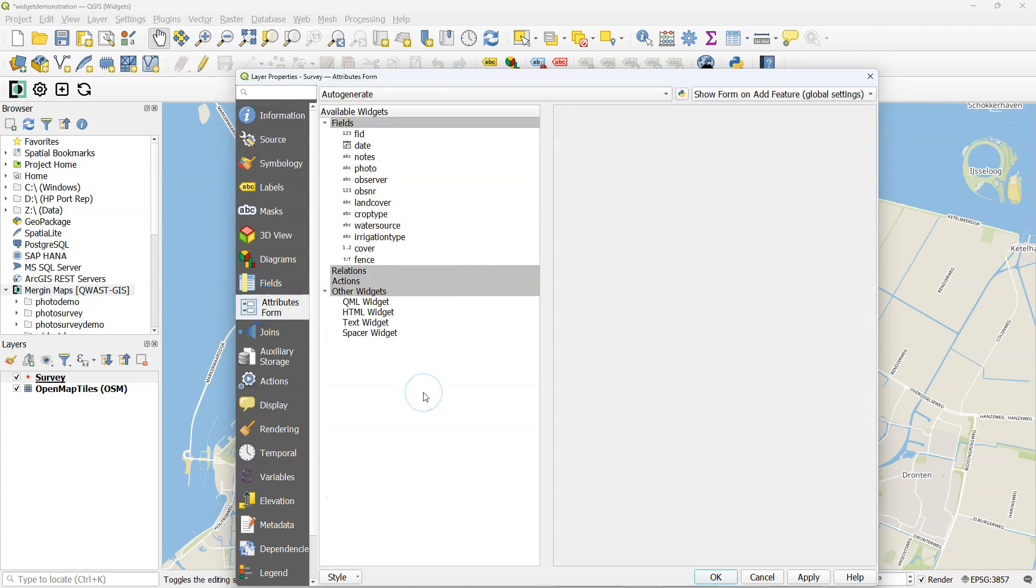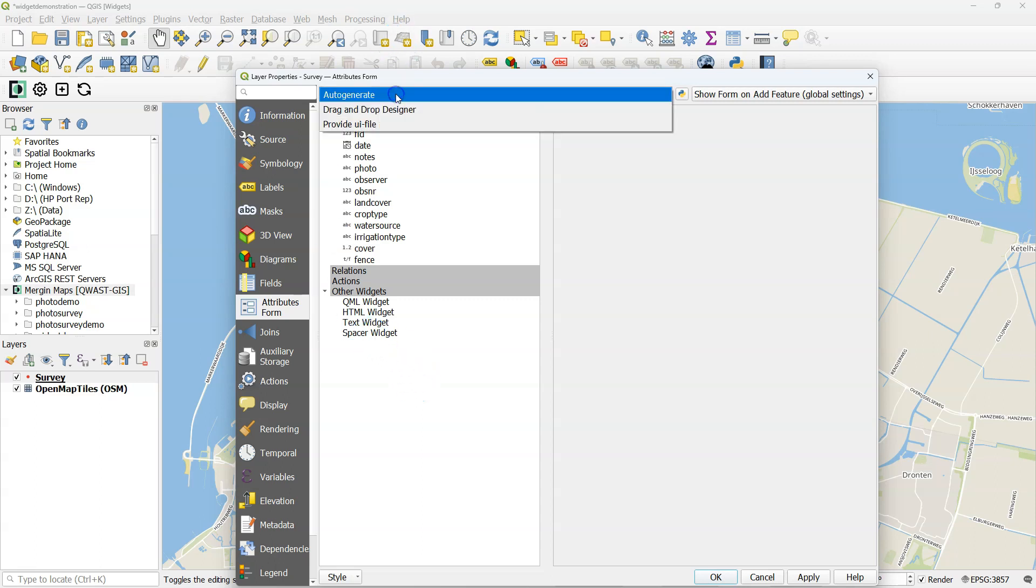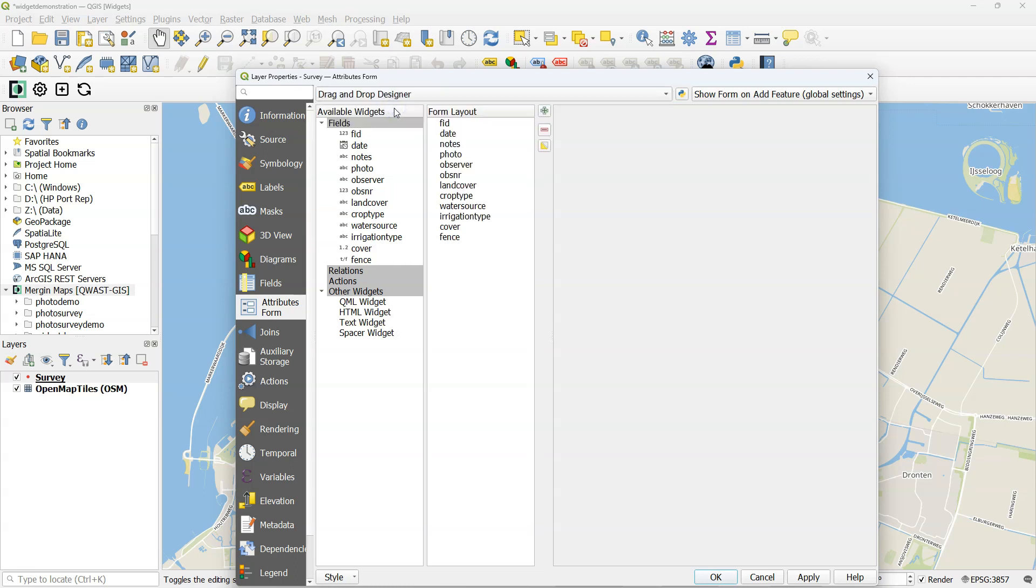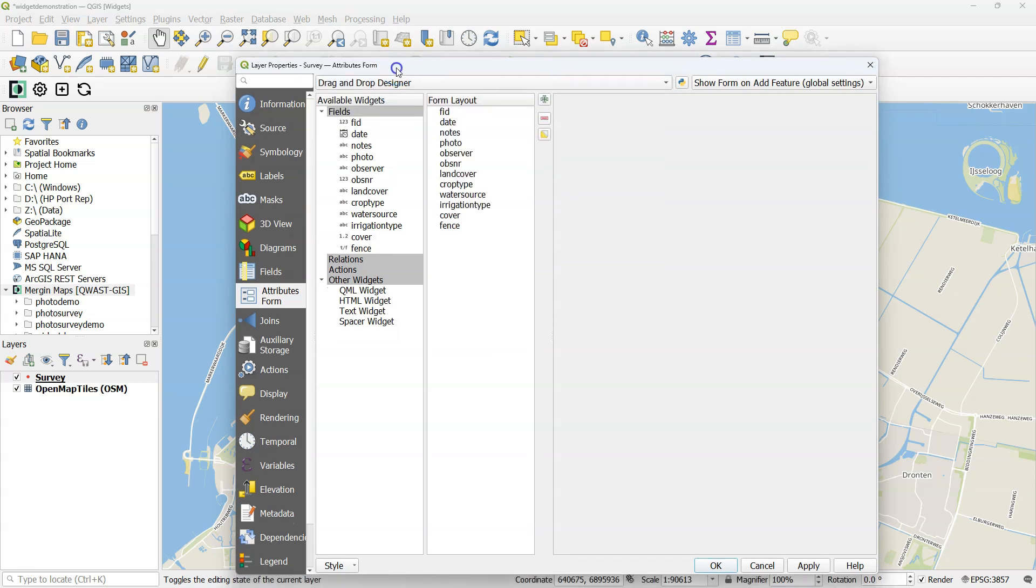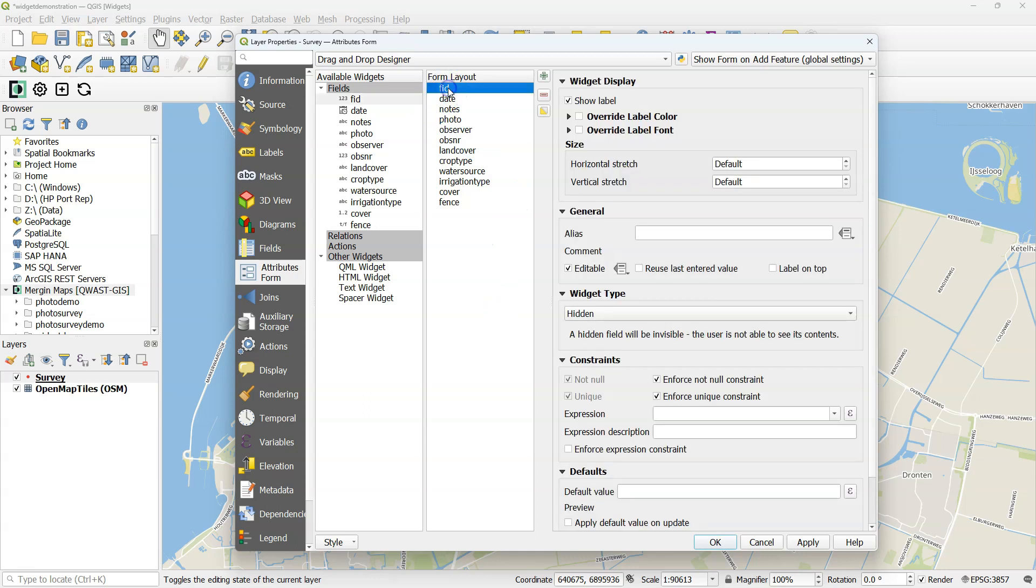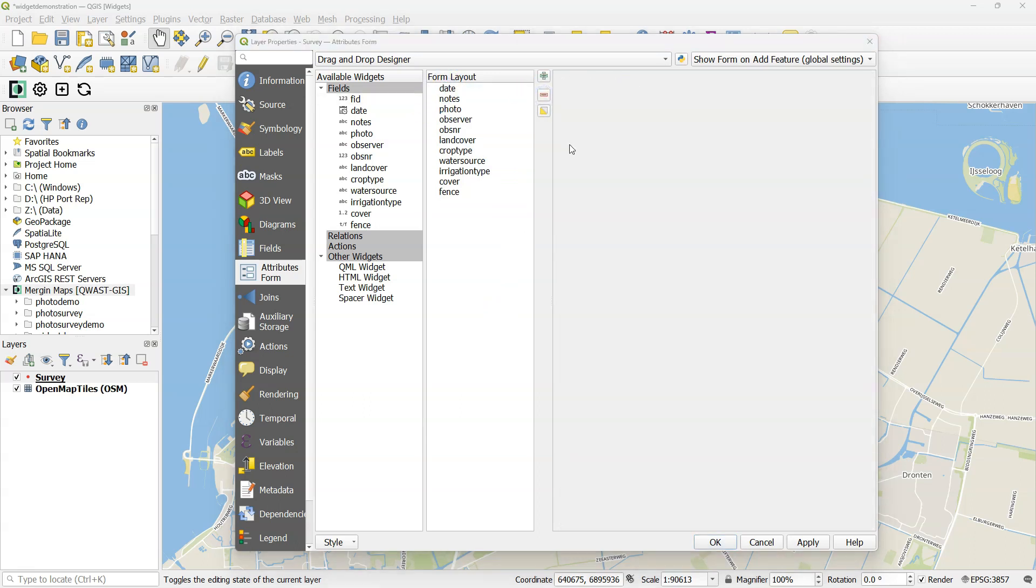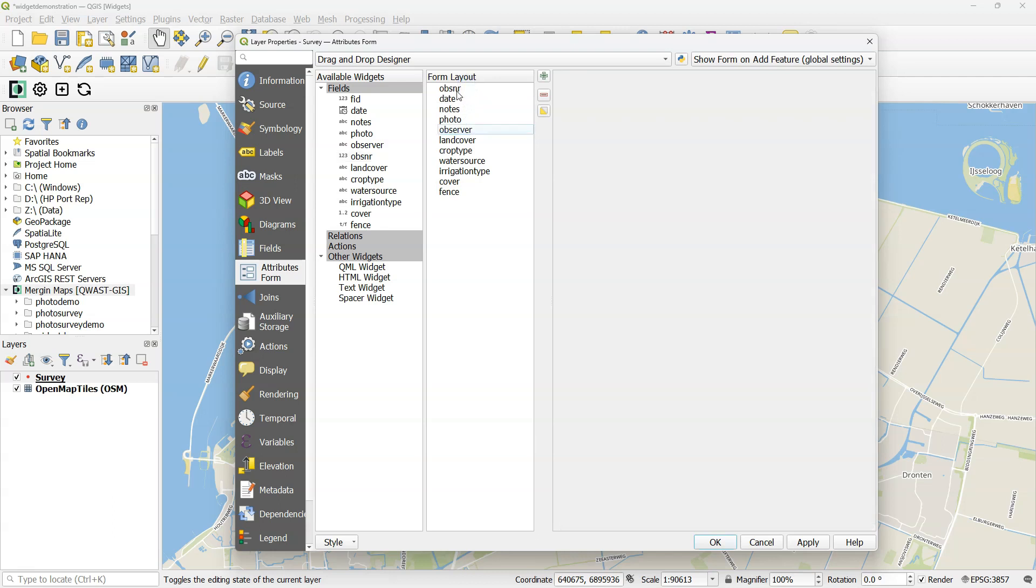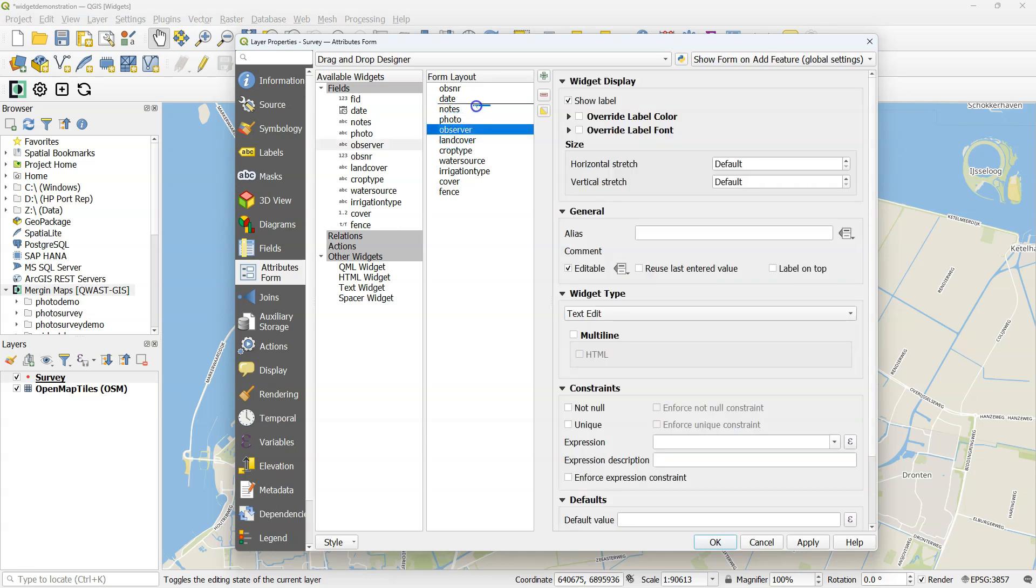Now let's go to the attributes form tab to set up the widgets. You can change it here to drag and drop designer to have some more flexibility. I removed the FID, though it was already hidden, and I'm going to reorder here the fields. This determines the order of the field form.